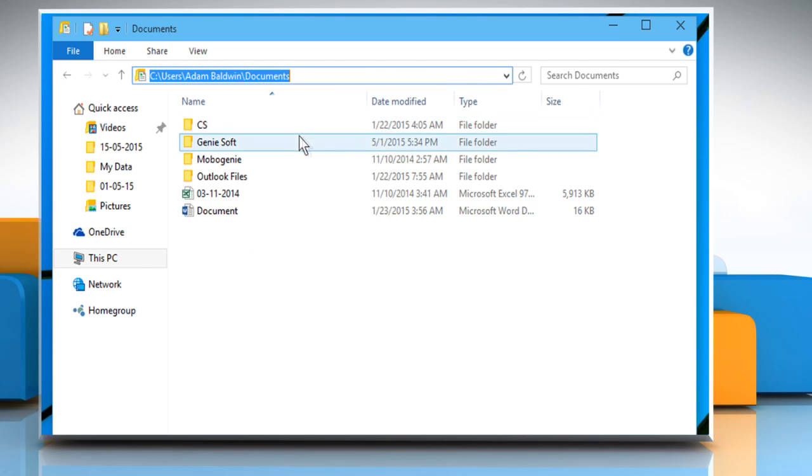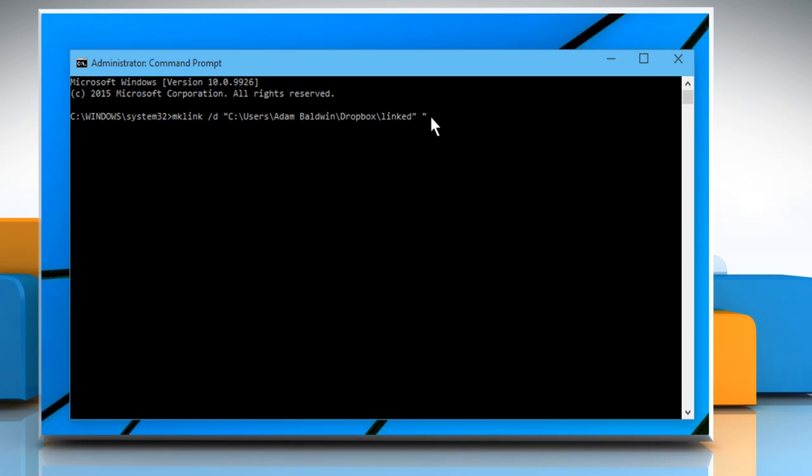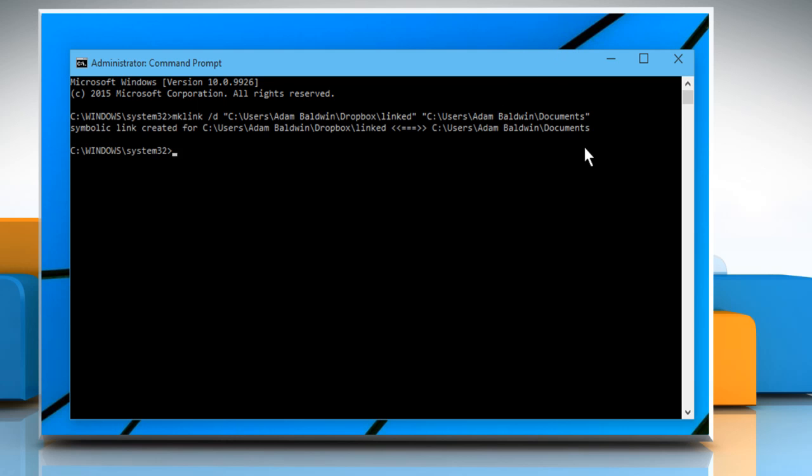Go back to the command prompt window and paste the copied path and then type close quotes. Press enter key and you will see a message, symbolic link created.